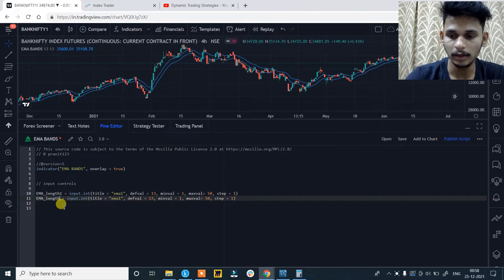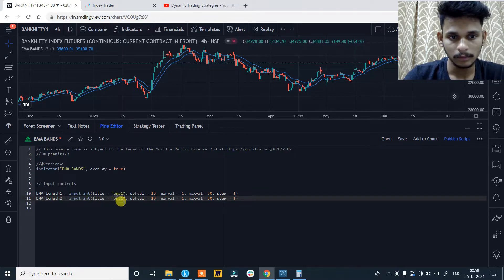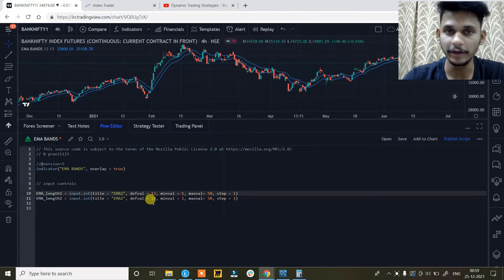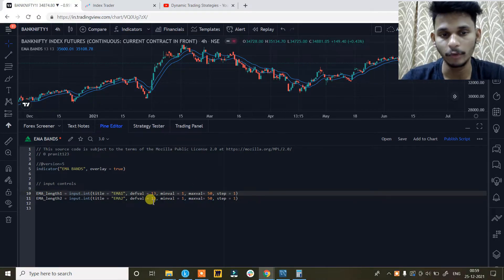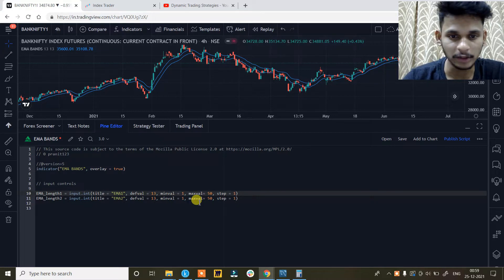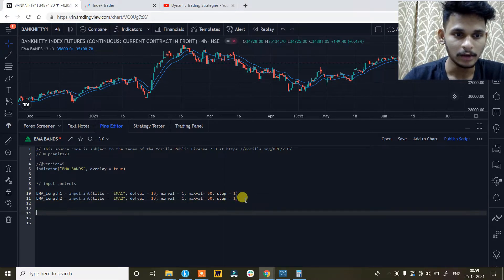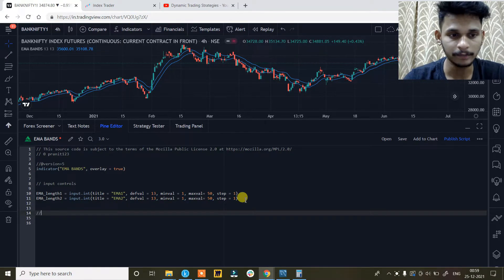And then ema_length2 — this will be 'ema2' and the default value I am going to keep as 30. The minval is 1, maxval is 50, and the step increment is also 1. So as we have created the input controls, we need to create the indicators.